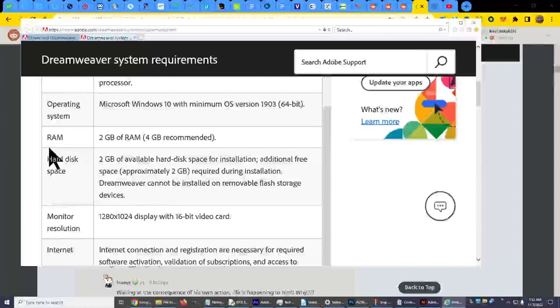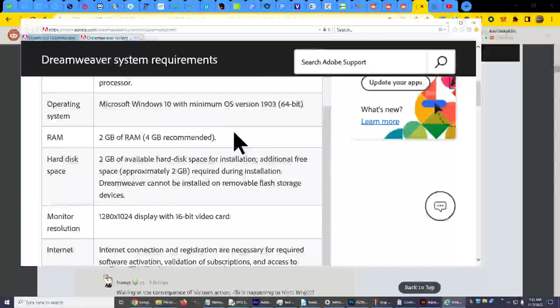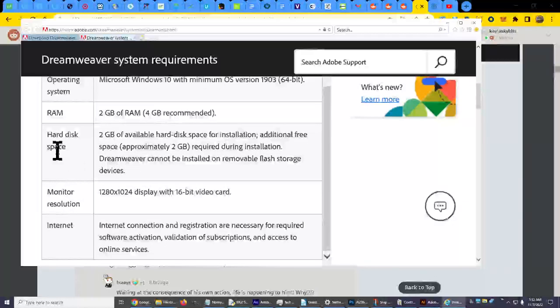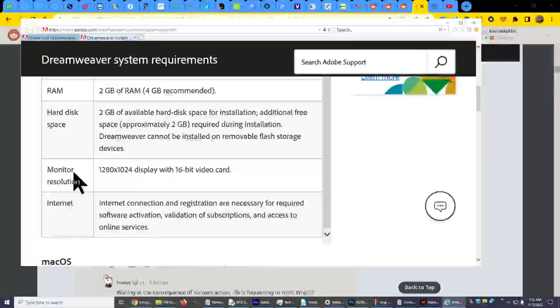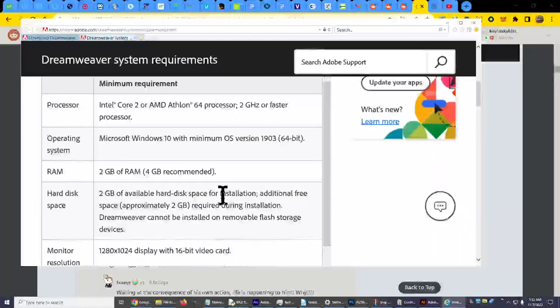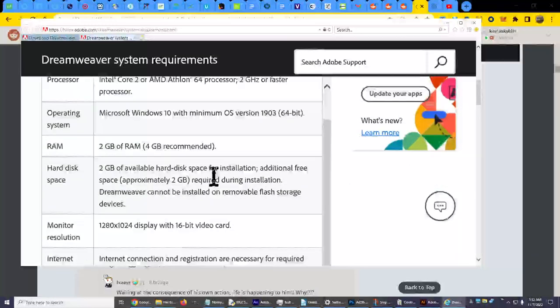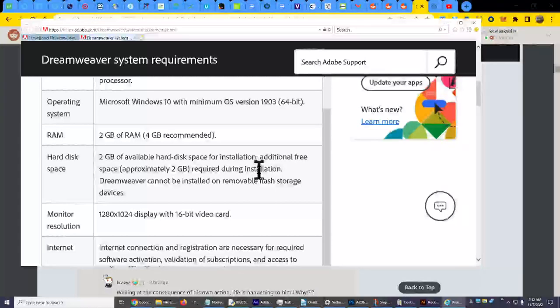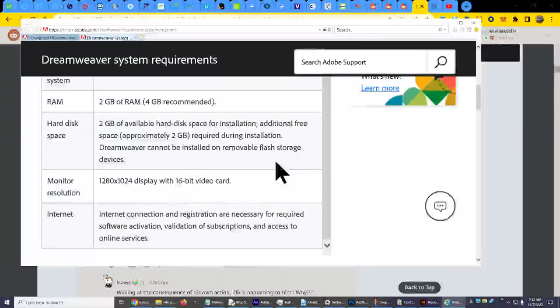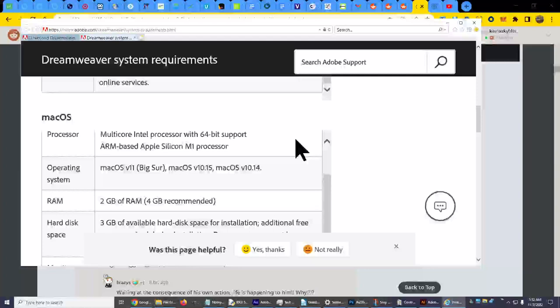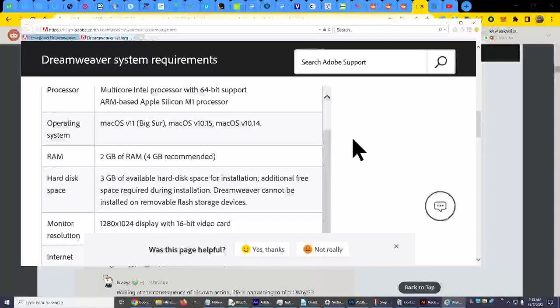Windows 10 minimum. 2 gig RAM, wow that's tiny. 4 gig recommended. I would never want to have anything with only 4 gig. I have 64 gig, thank you. Hard disk space 2 gig available. 12 by 10, ooh. 16 bit video card. I mean this is really low end type of stuff here. So it doesn't take that much to use Dreamweaver.